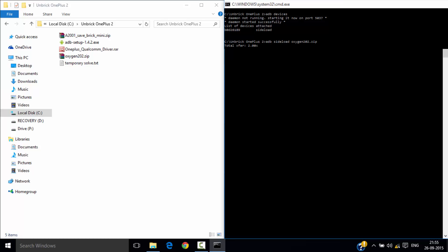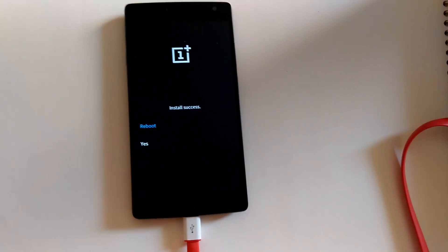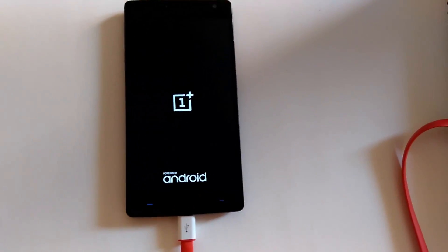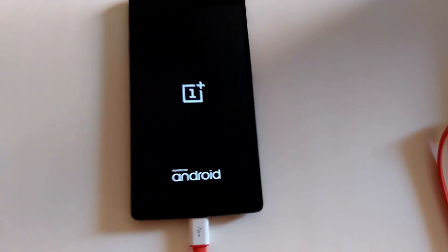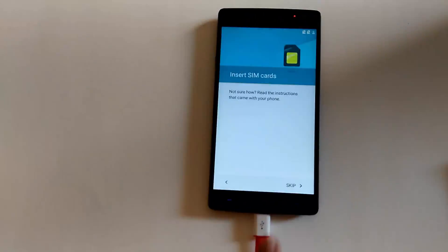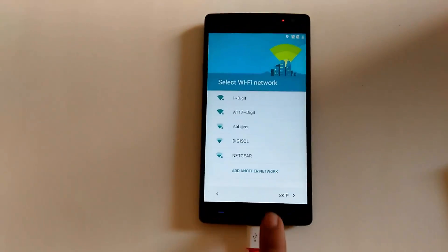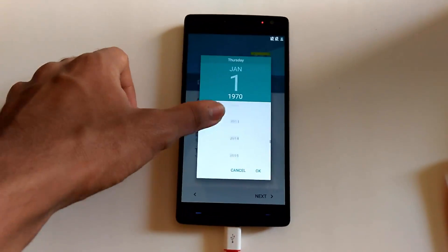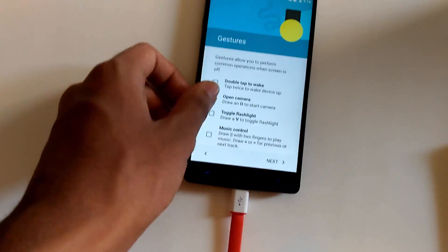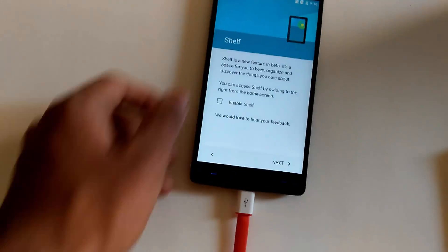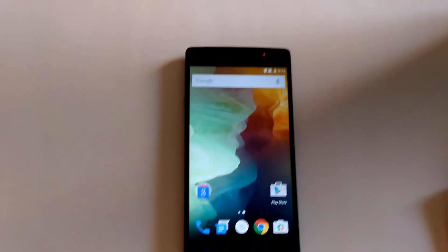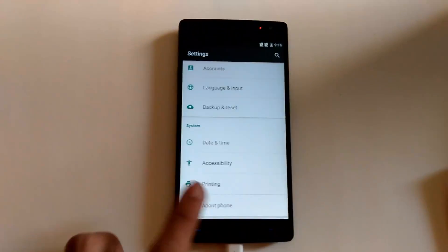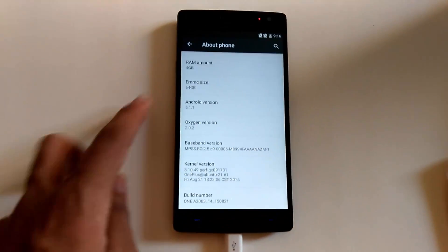As soon as the loading is completed, your phone will start up. Now reboot your system. Set it up. And you are good to go.